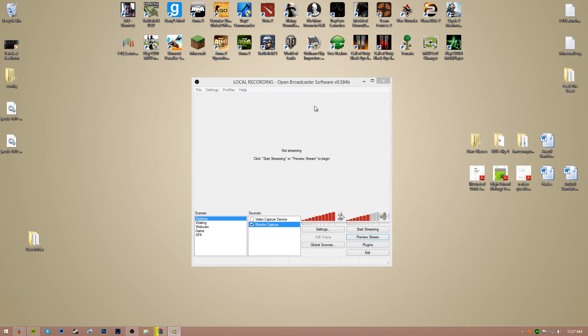Hey guys, it's EdibleFruits here and today I'm coming with kind of a tutorial video. A lot of people have been asking for this, a lot of my friends specifically have been asking for this, but it's how I record. I recently changed from Dxtory to OBS just because OBS, the way these settings I have are configured, literally zero lag. So let's go ahead and get into this.